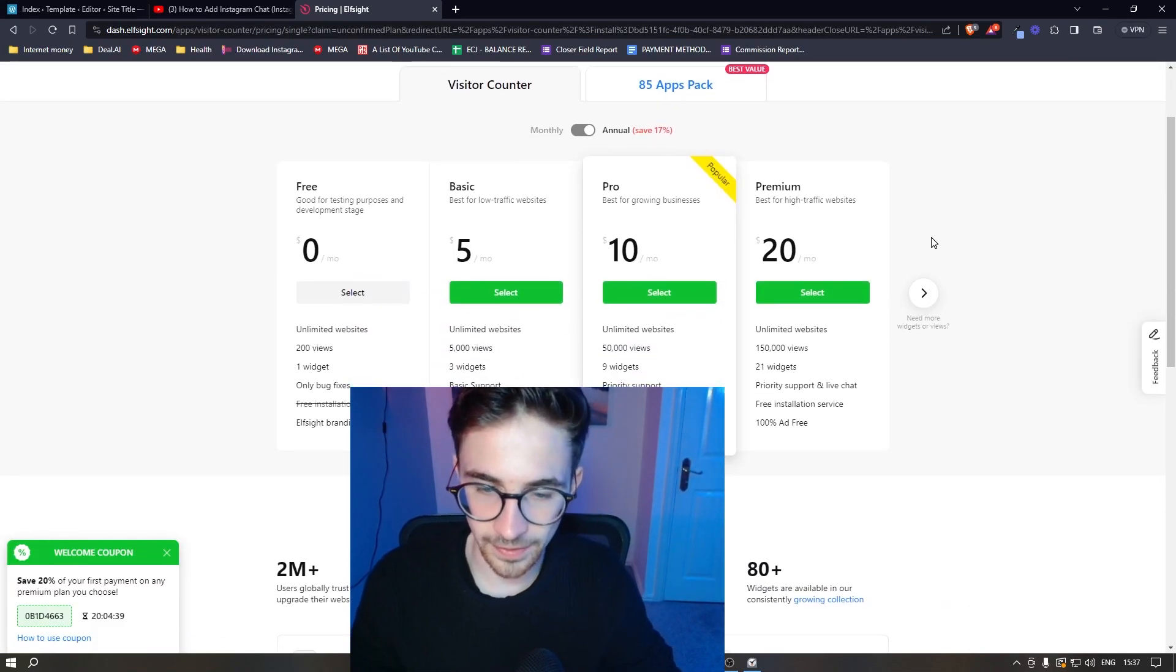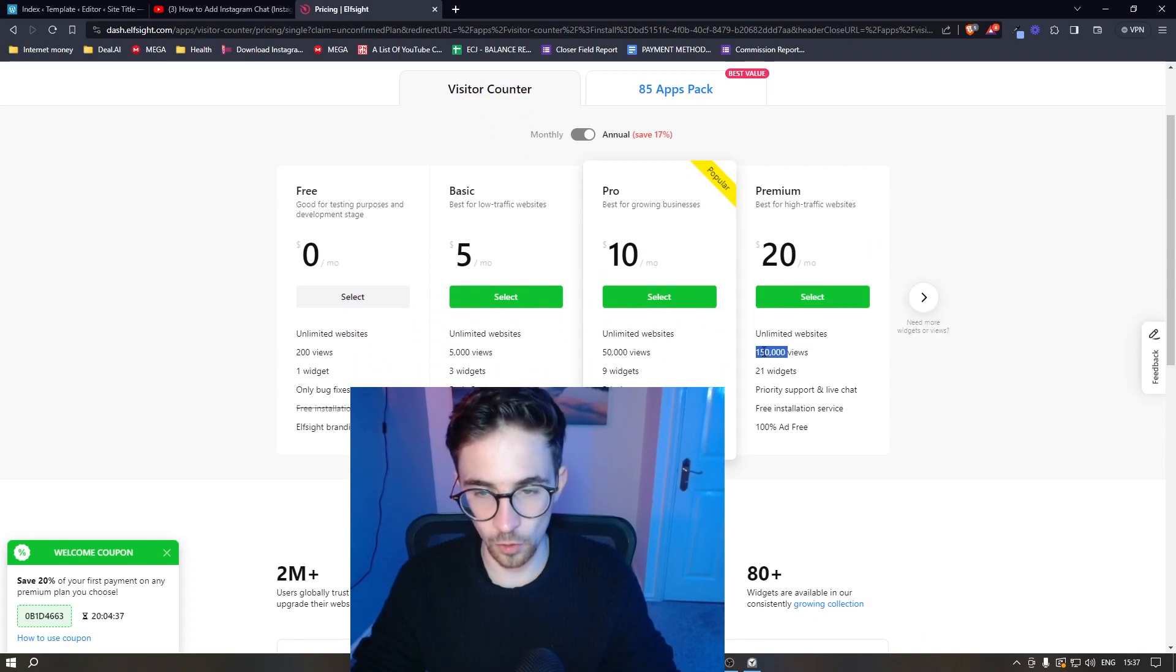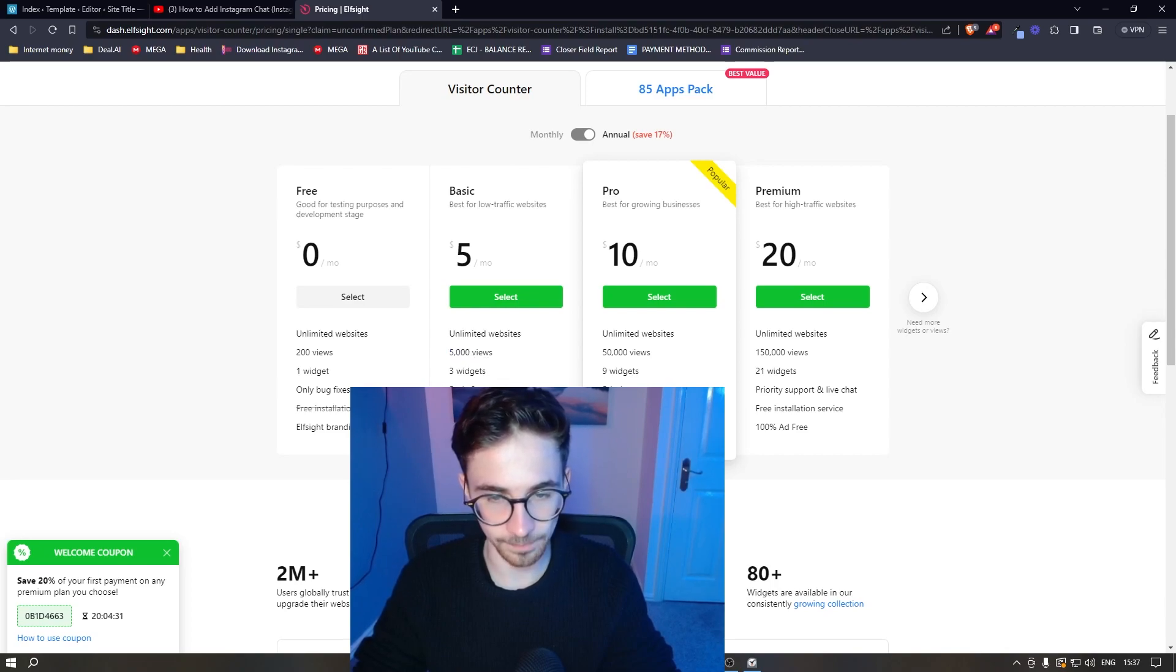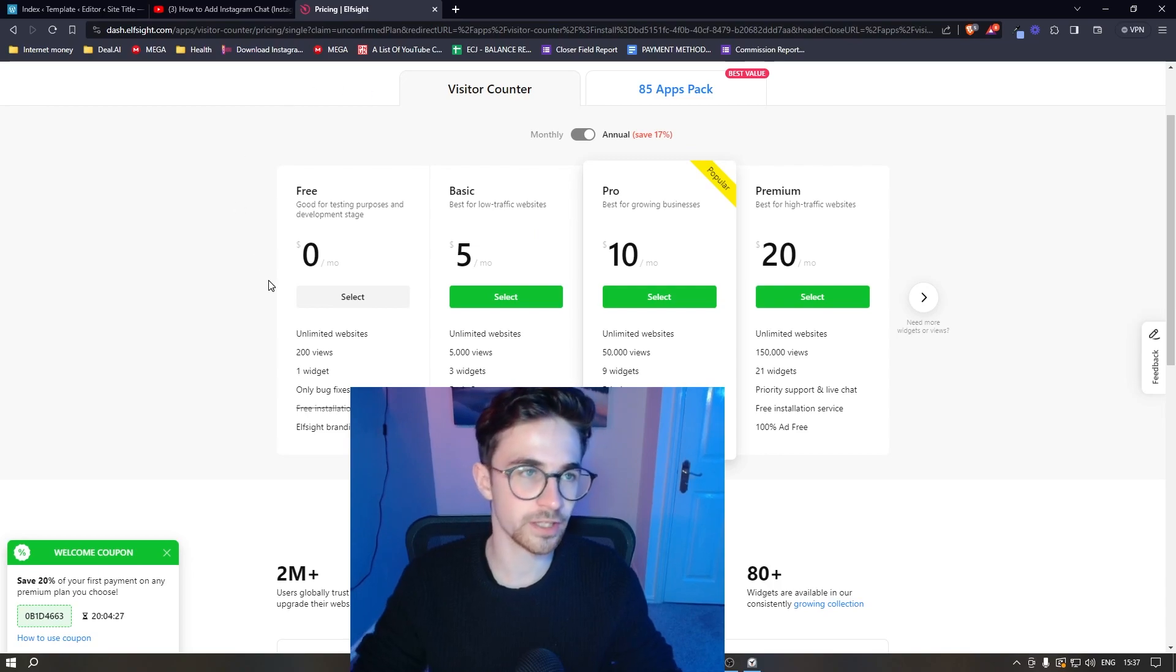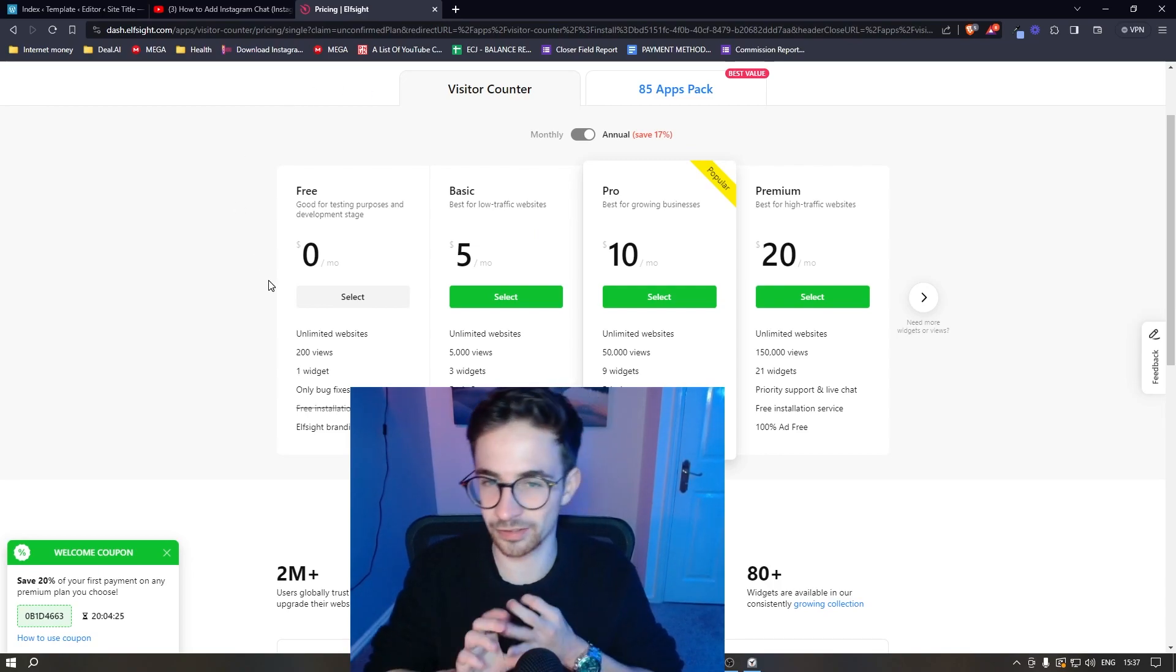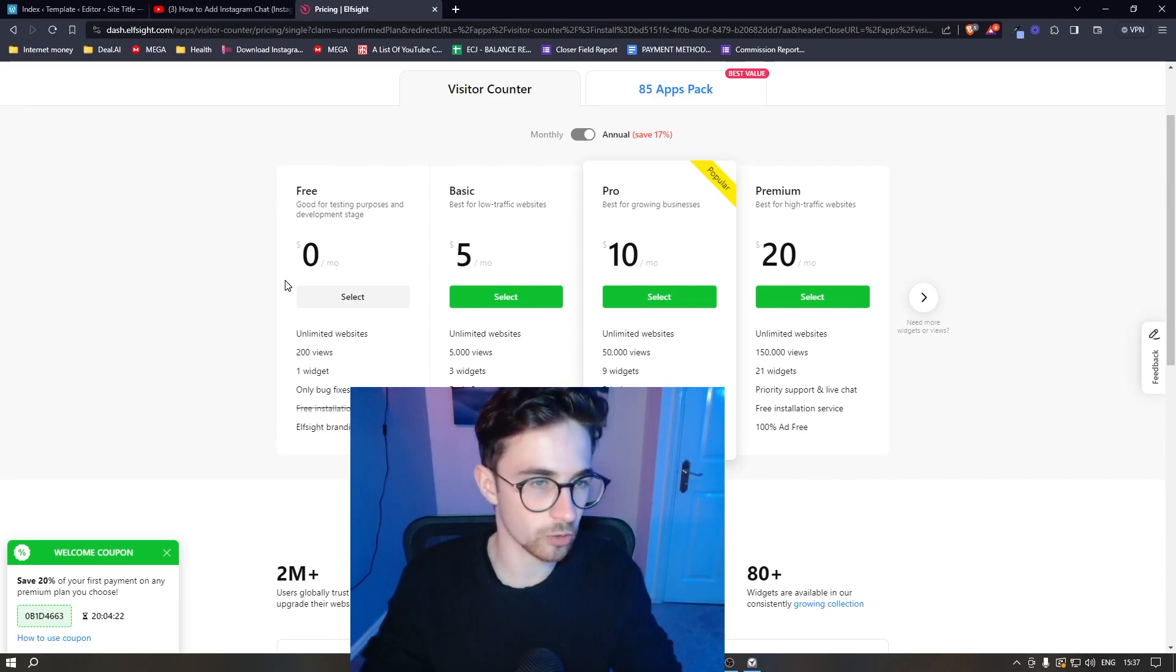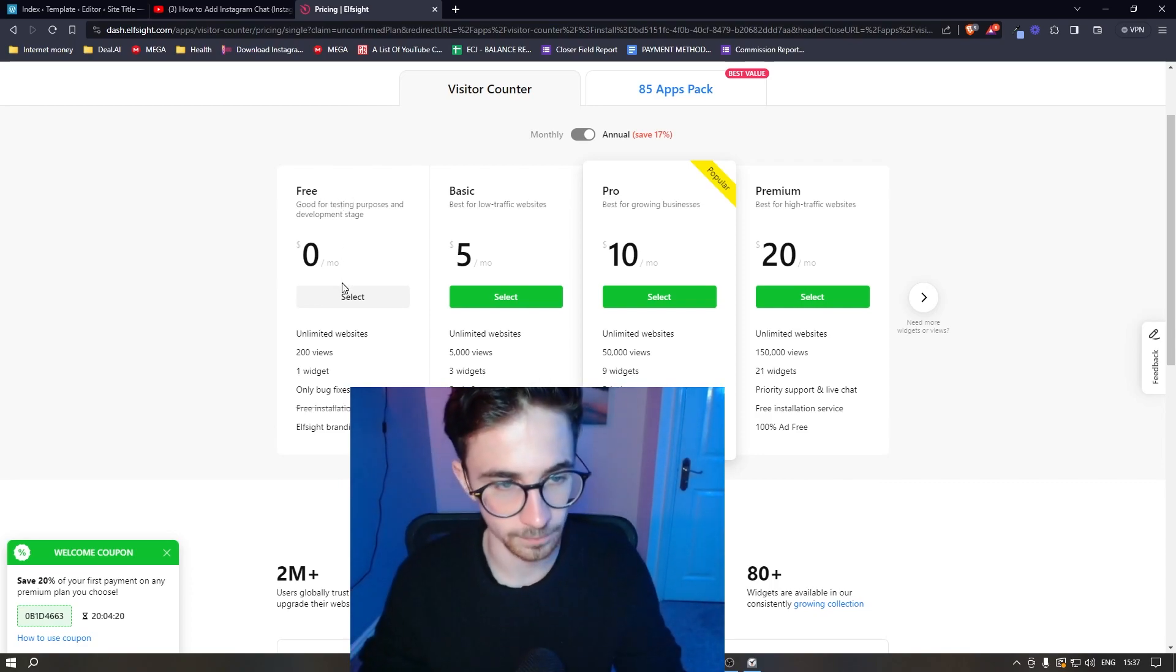From here it then gives us a few different options for what plan we want to choose. And the plan that you go for depends on how many monthly website views you get. So you can go for any of these plans right here or alternatively, if you just want to try this out, see how Elfsight works and everything like that, they also have a free plan that you can choose.